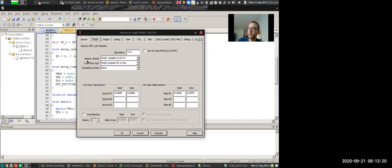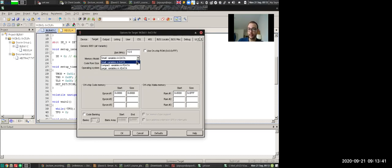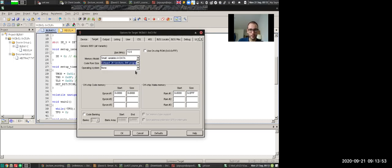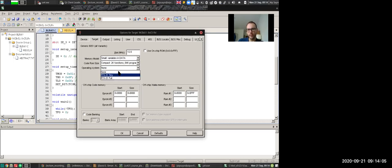So related to the question that you asked, does the compiler decide which data goes where? Yes, it does. But you can also tell the compiler how to behave. So for example, you can choose the memory model. You can say that you should choose the memory model as small and you should tell it to put variables in data. Code ROM size, you also say choose small program 2k or less. You can also say actually compact like 2k function, 64k program. This isn't going to matter too much because we're using the simulator. And of course, operating system should be almost always none.